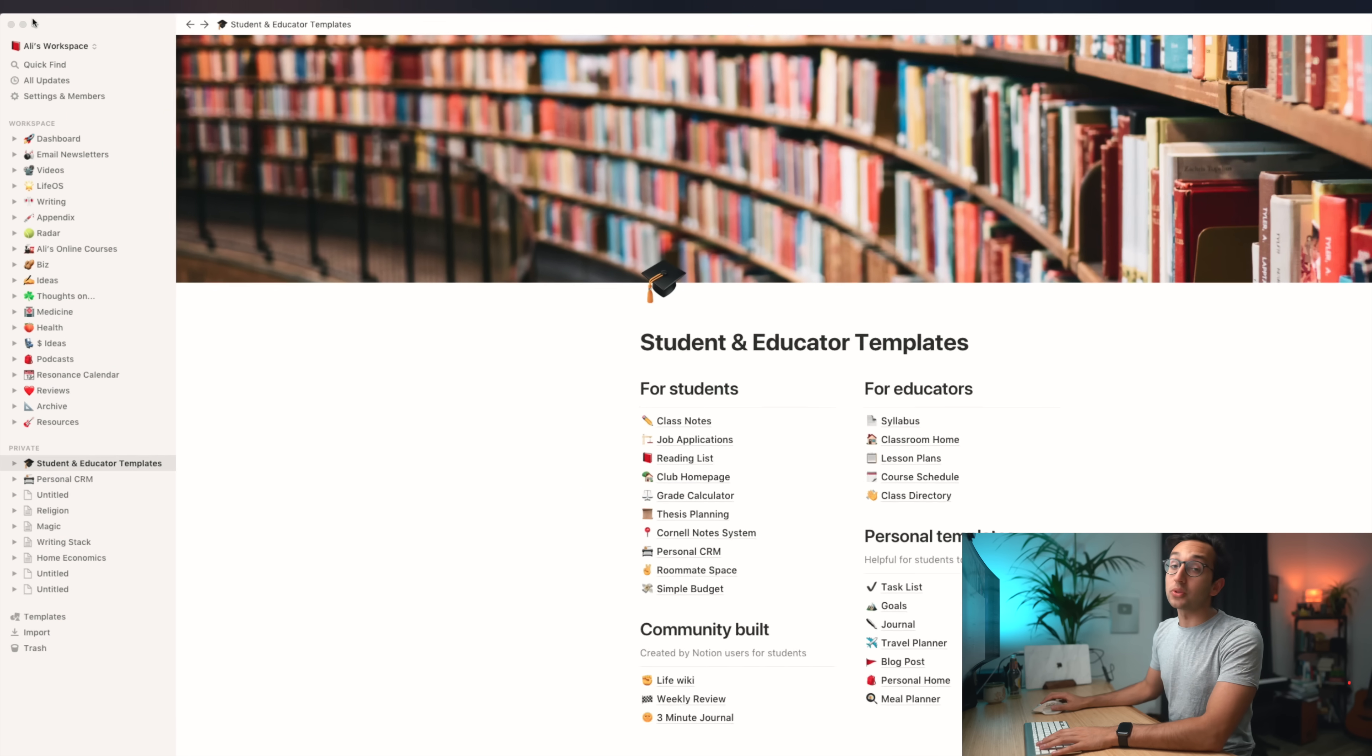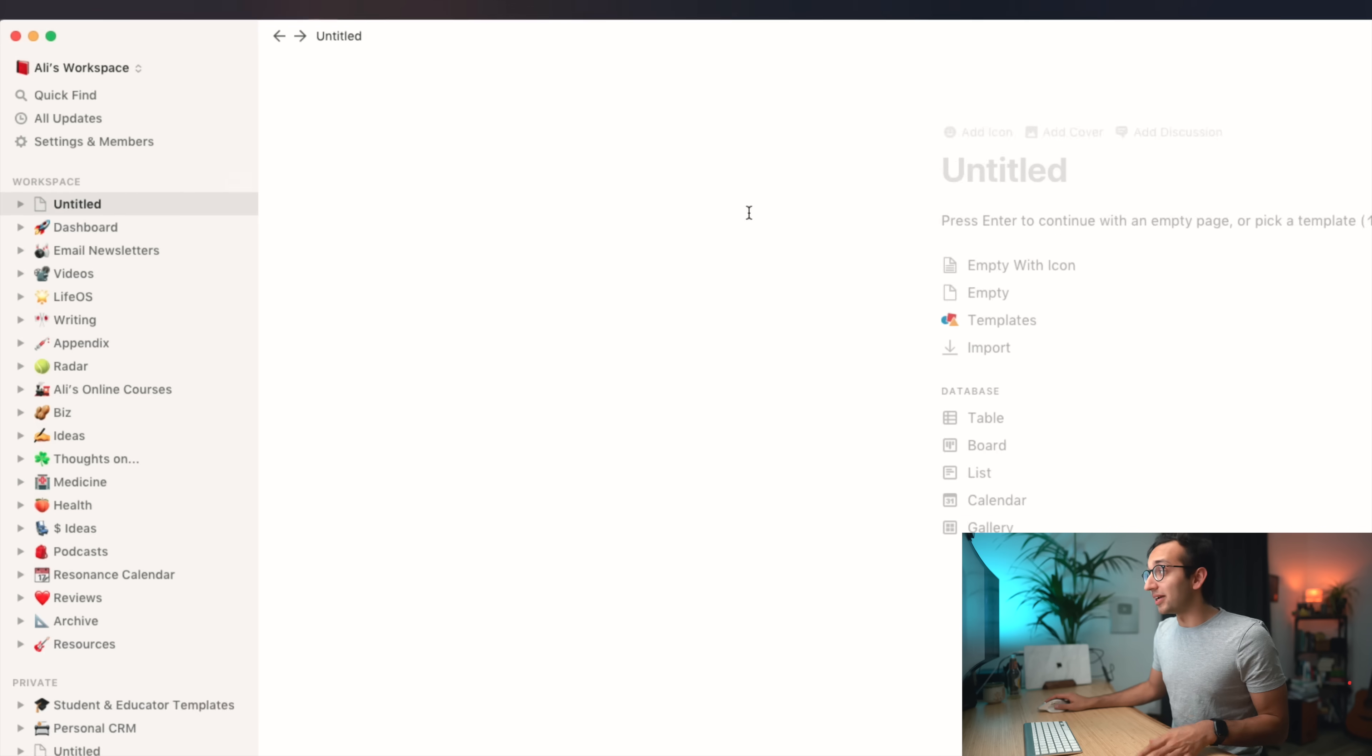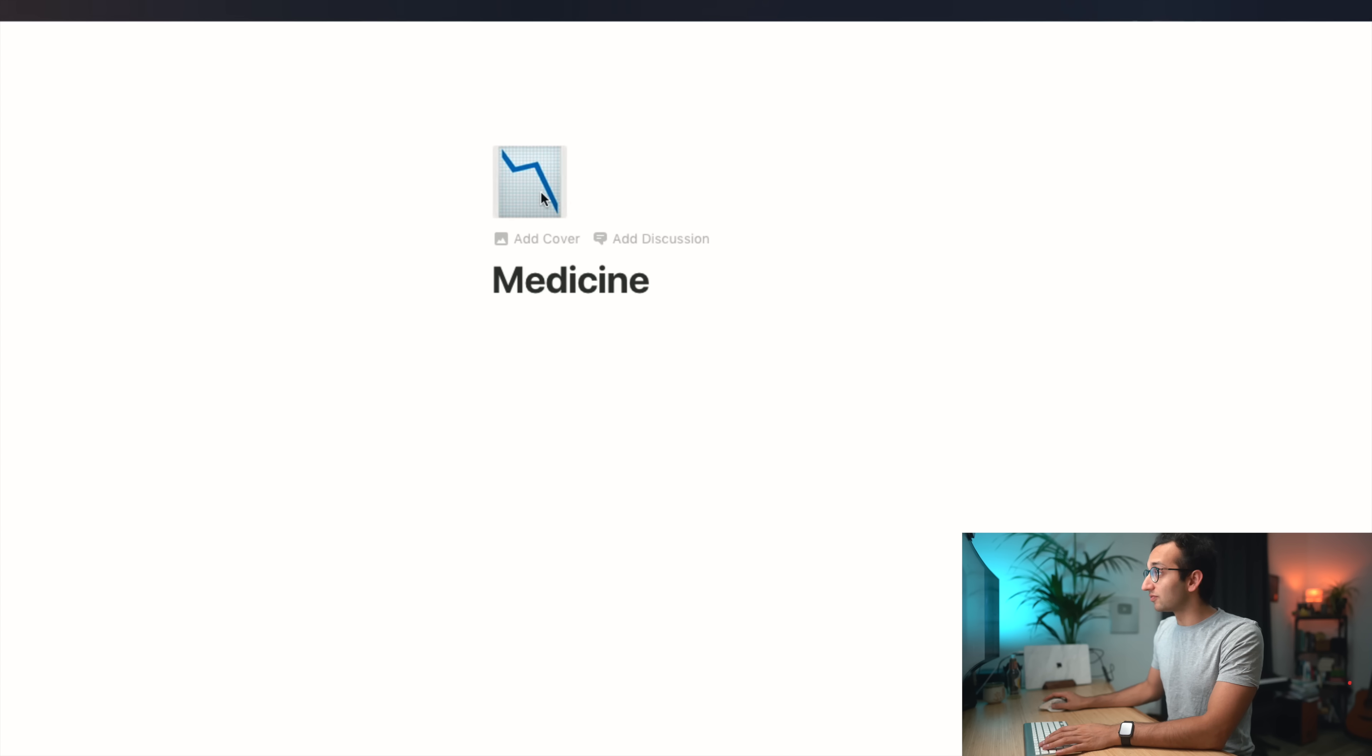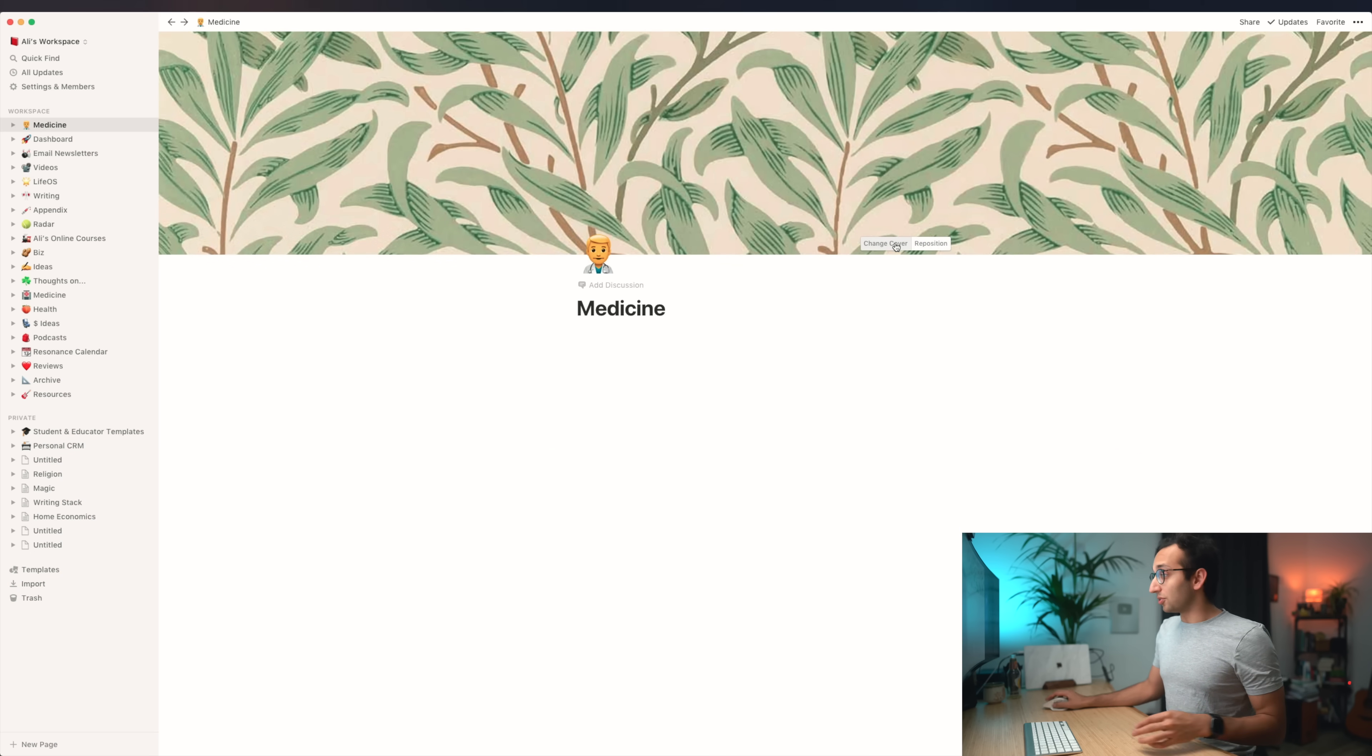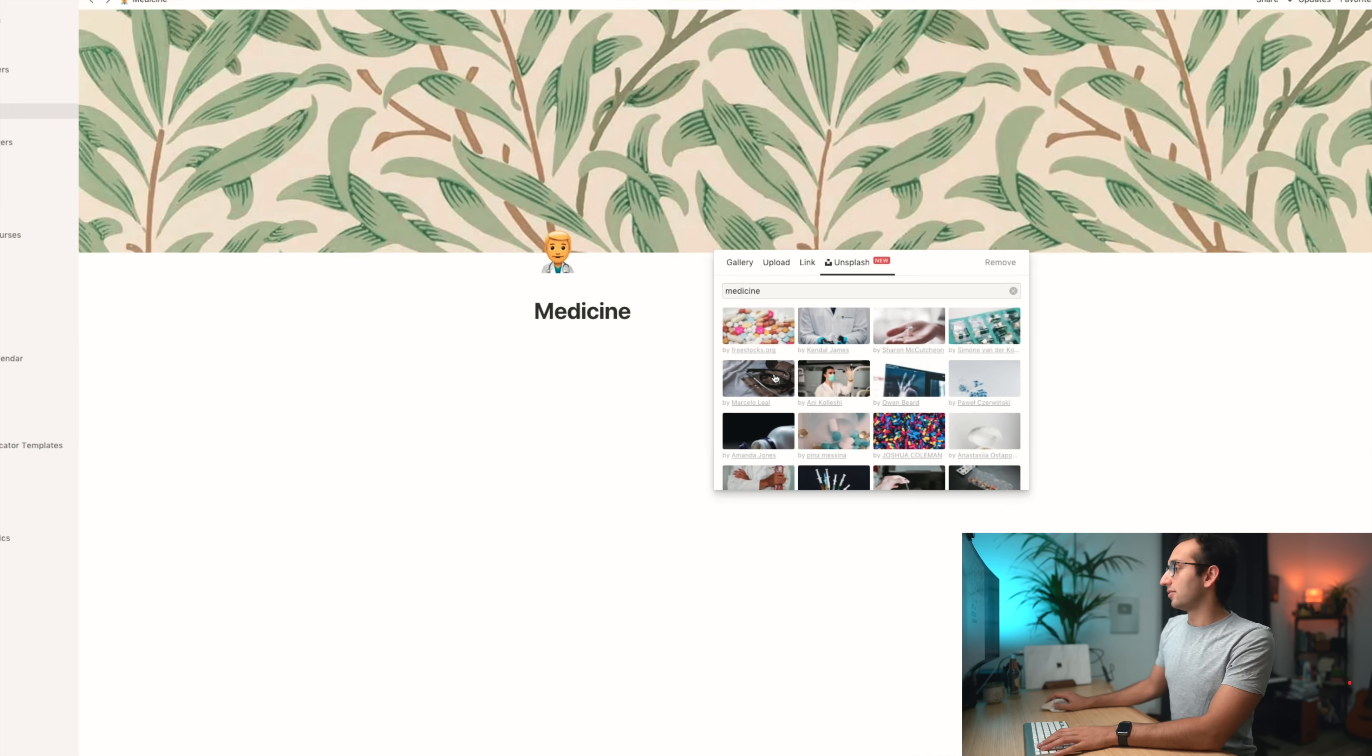Initially, everyone starts with a workspace. I've inventively named mine Ali's workspace. Within your workspace, you've got a series of pages. That is pretty much the extent of the hierarchy. Let's create a new page and call it medicine for my MRCP exam. Then we can add an icon just for fun. Let's put a doctor icon in there. Now it kind of looks cool. And let's add a cover as well from Unsplash.